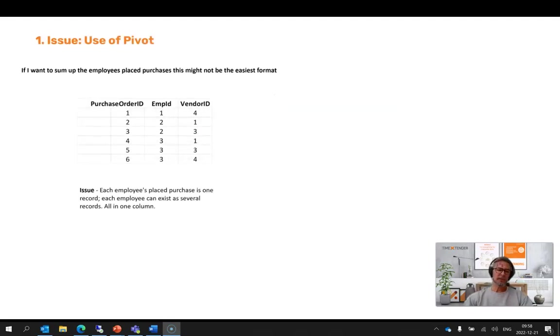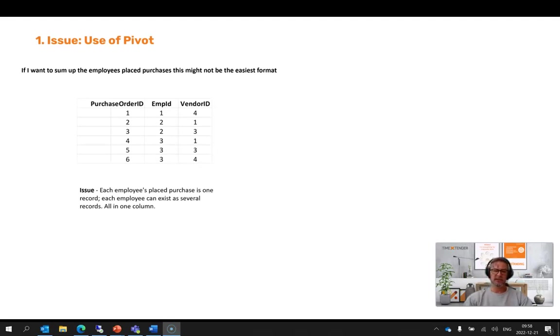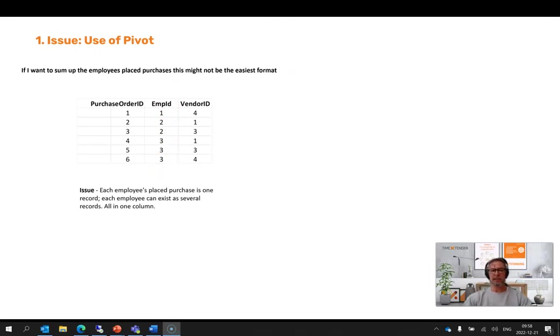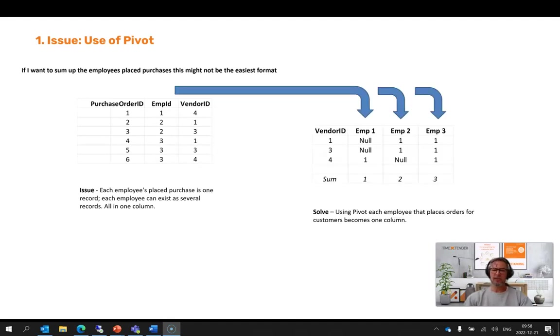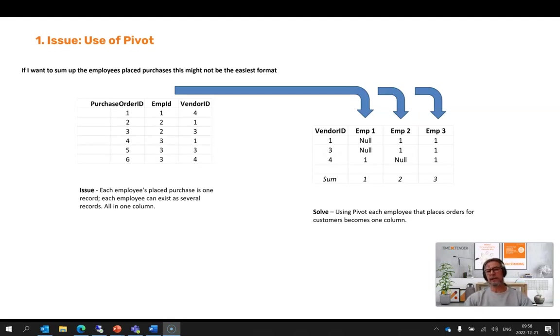For our first case with the employees that are placing orders for their customers, we have one column with all the employees. Each placed order becomes a new record. Each employee can be here multiple times, and this is difficult when you want to summarize. So what we're looking to do is use pivot to create unique columns for each employee that places these orders and also summarize the placed orders from each purchase.